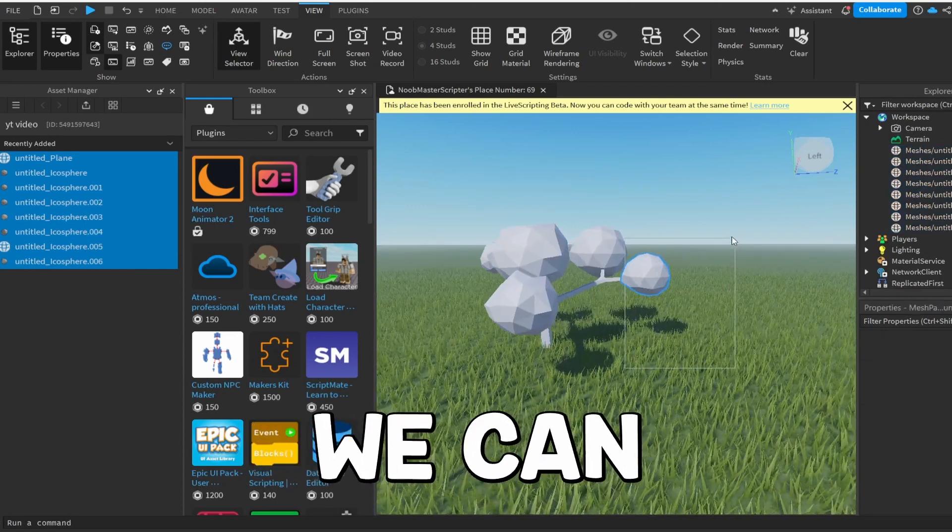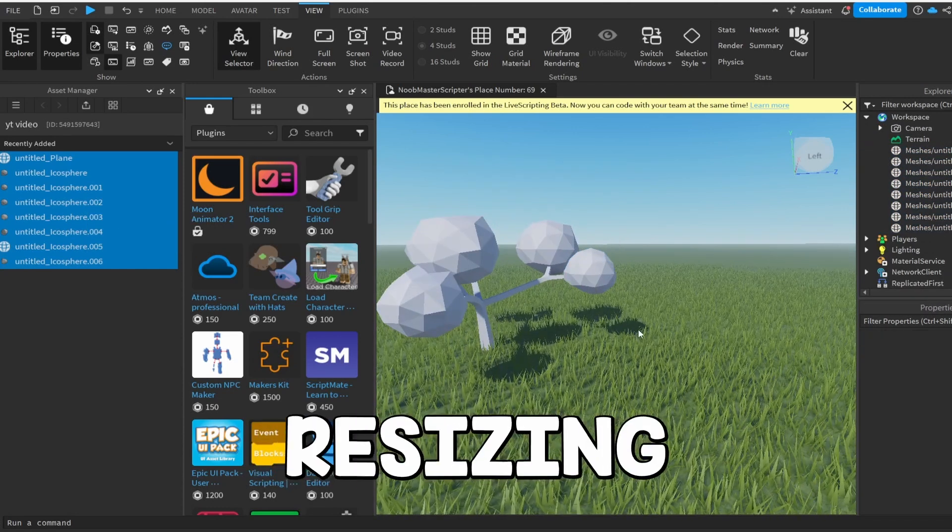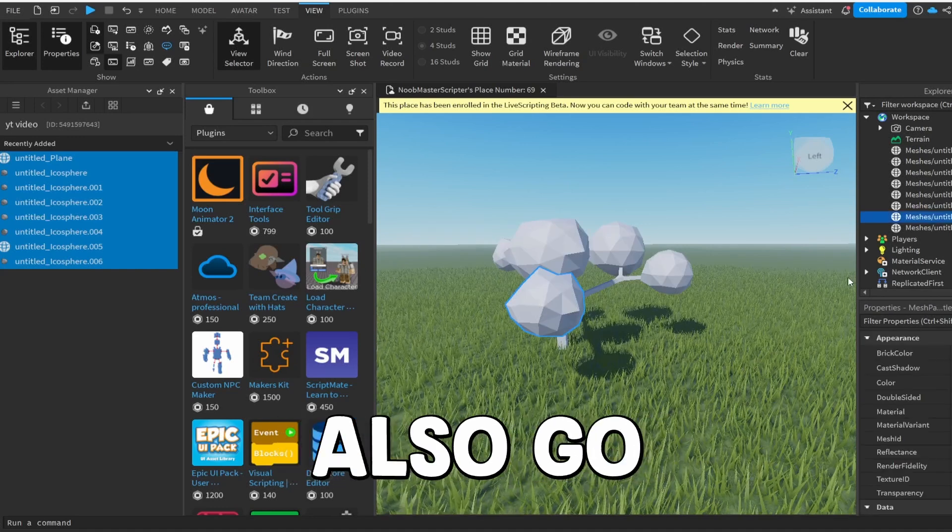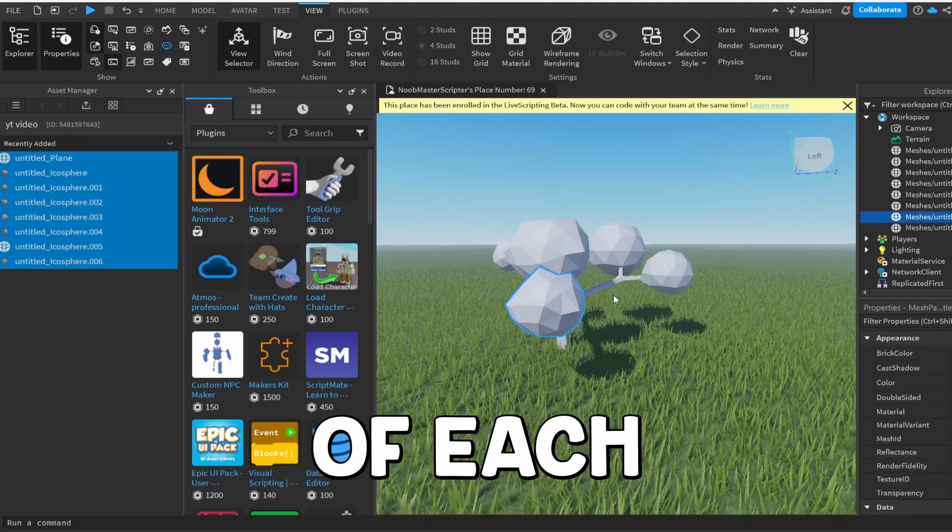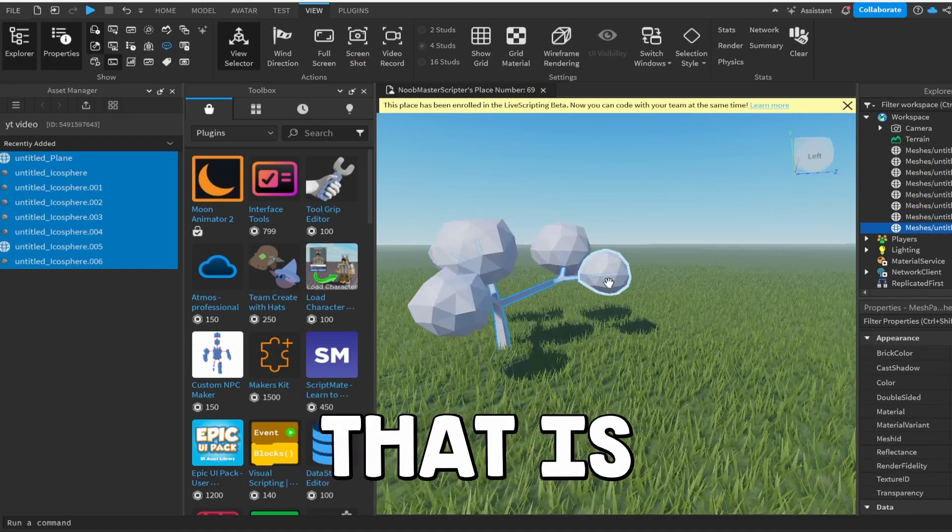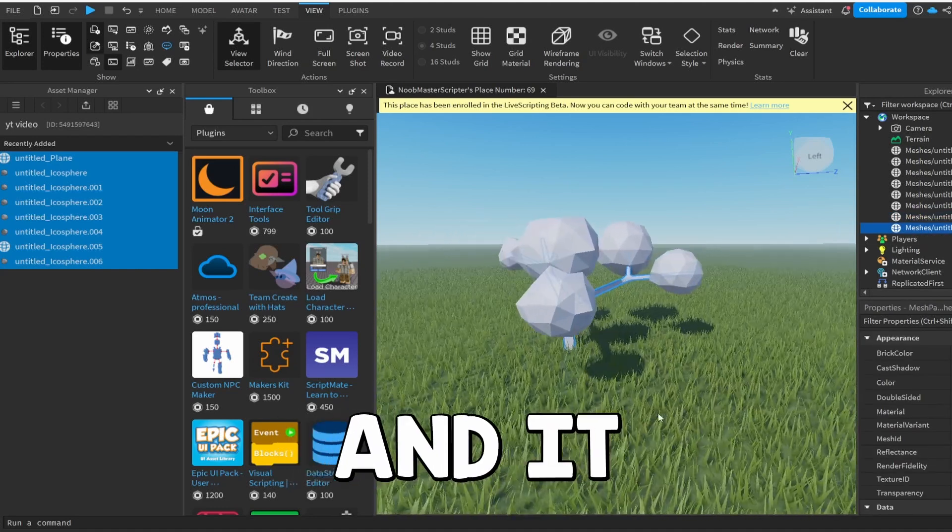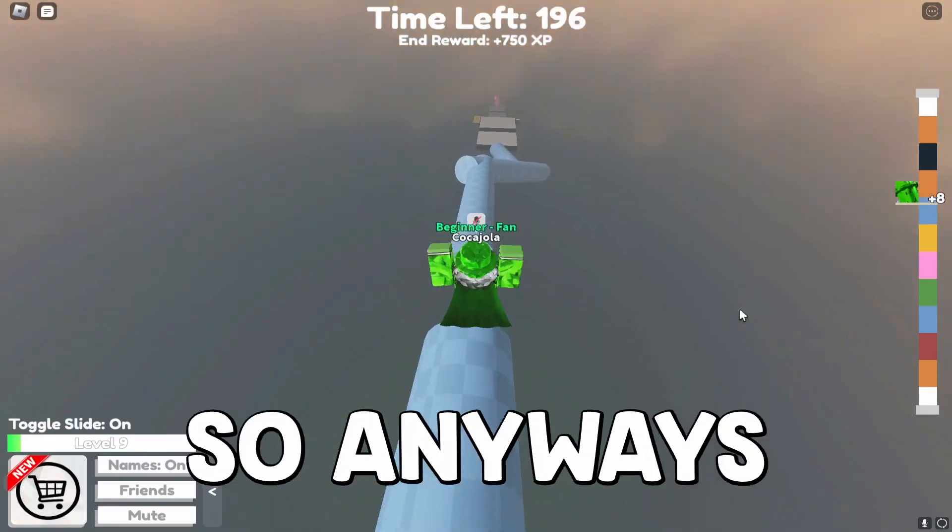And obviously, we can do a bit of resizing. And you guys can also go ahead and change the colors of each part. That is a nice feature and it makes it a lot easier.